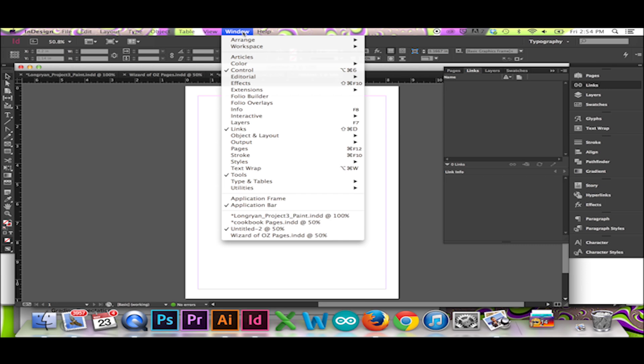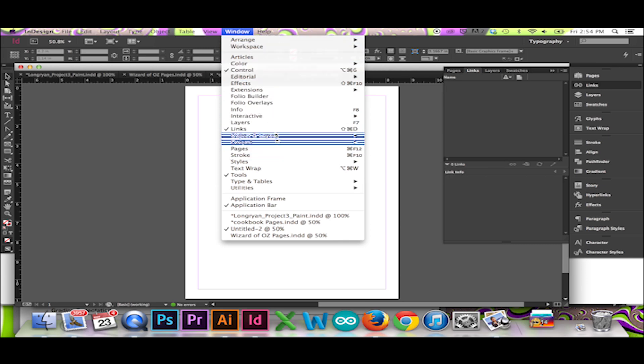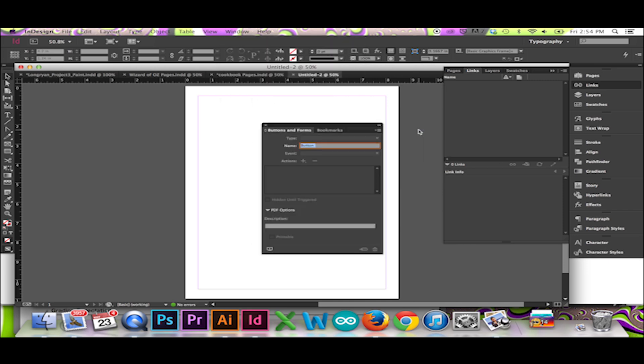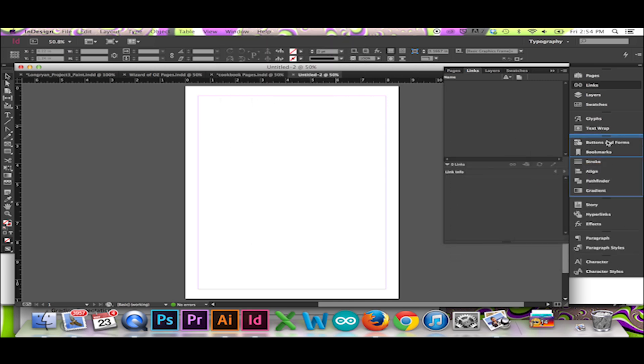Open this window by going to your top menu and selecting Window, Interactive, Buttons and Forms. You may add this window to your panel like so.